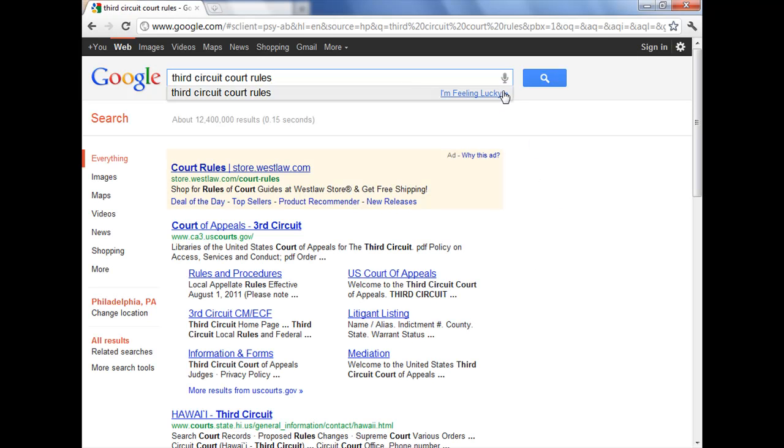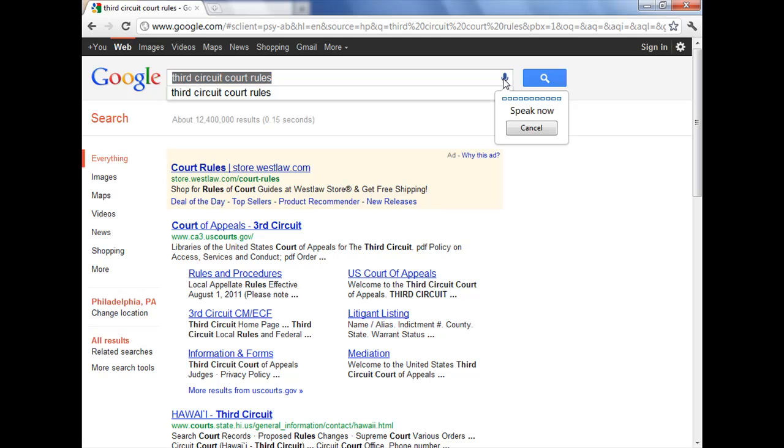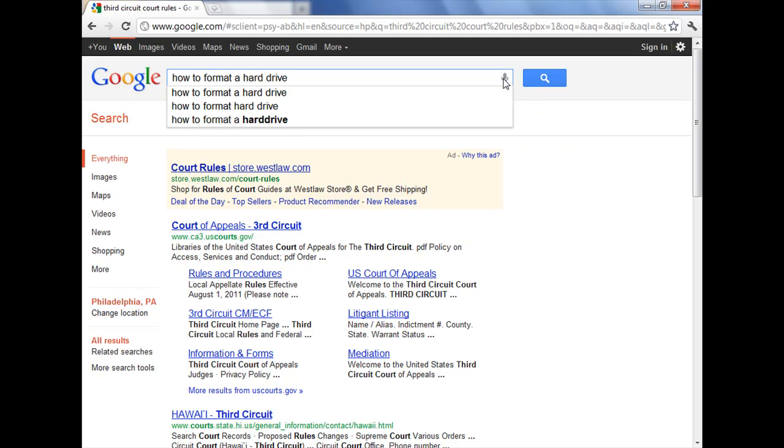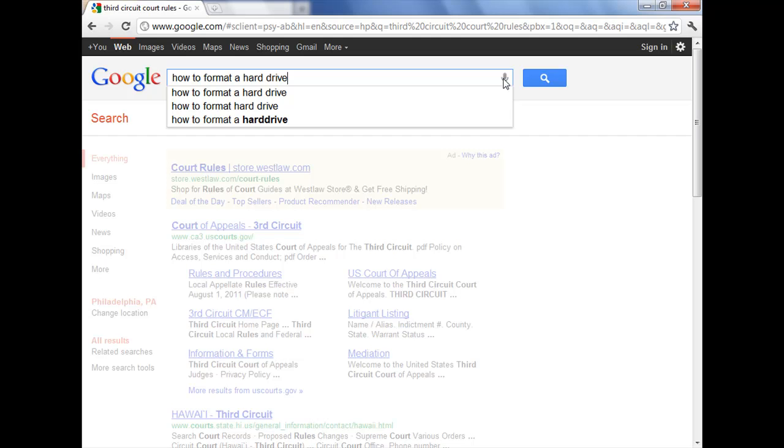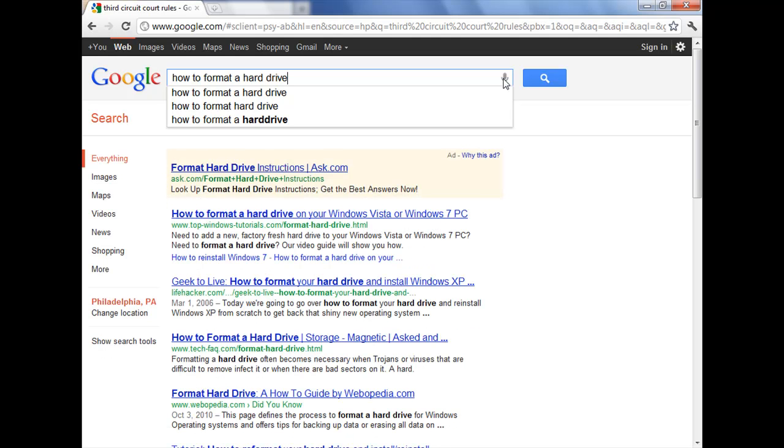Another search. How to format a hard drive. And there are the results.